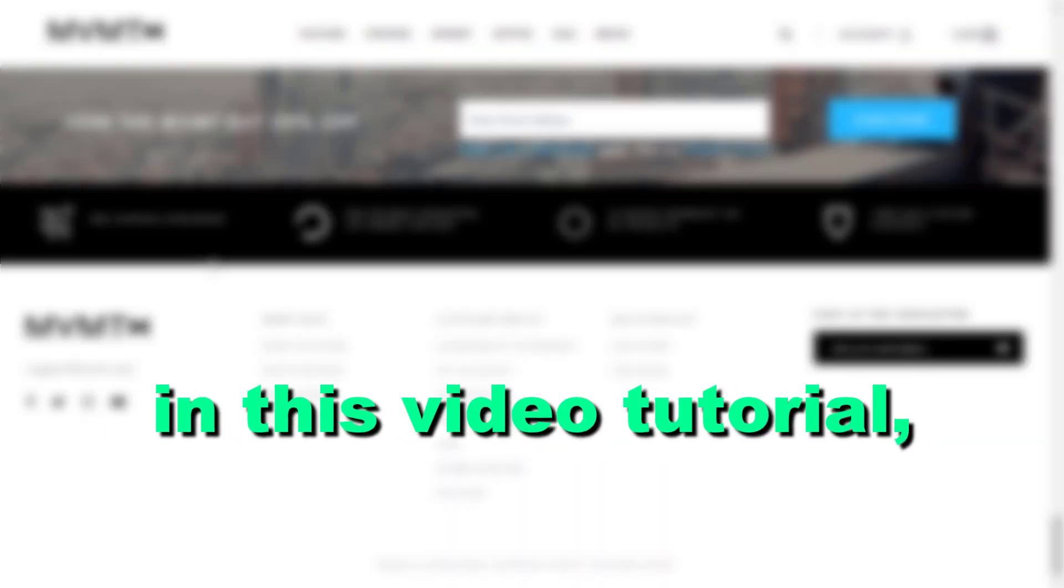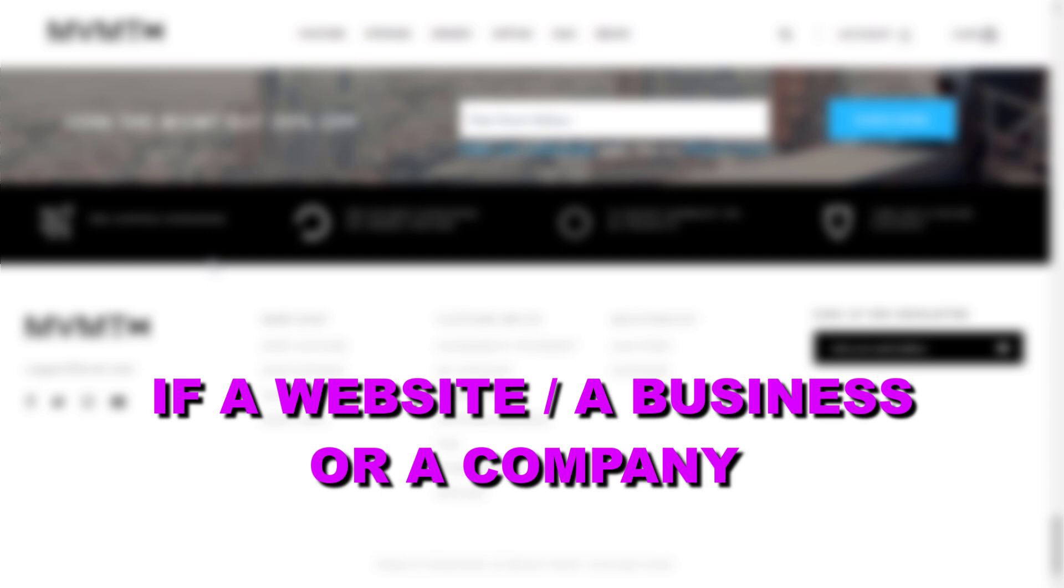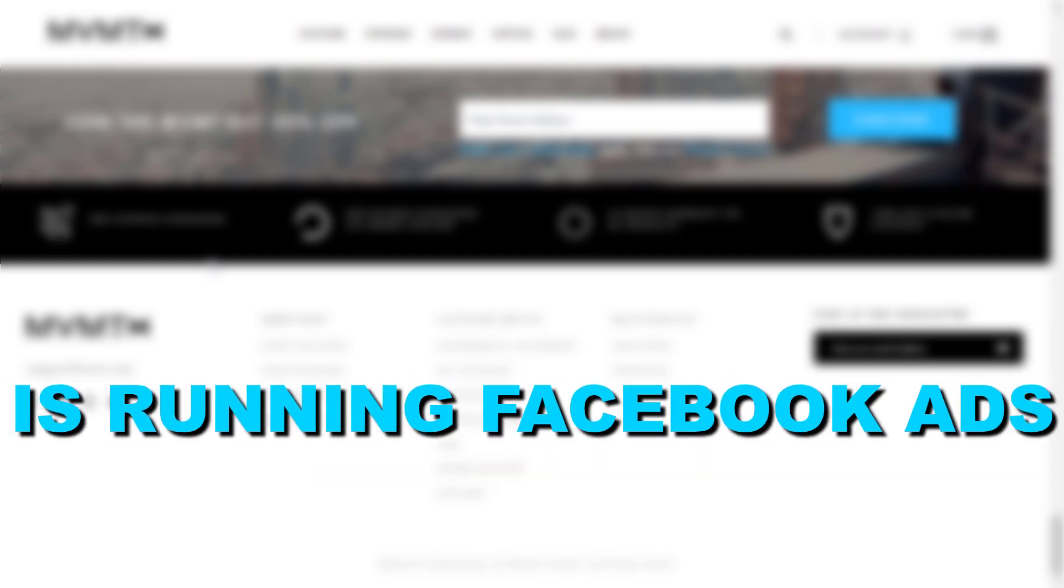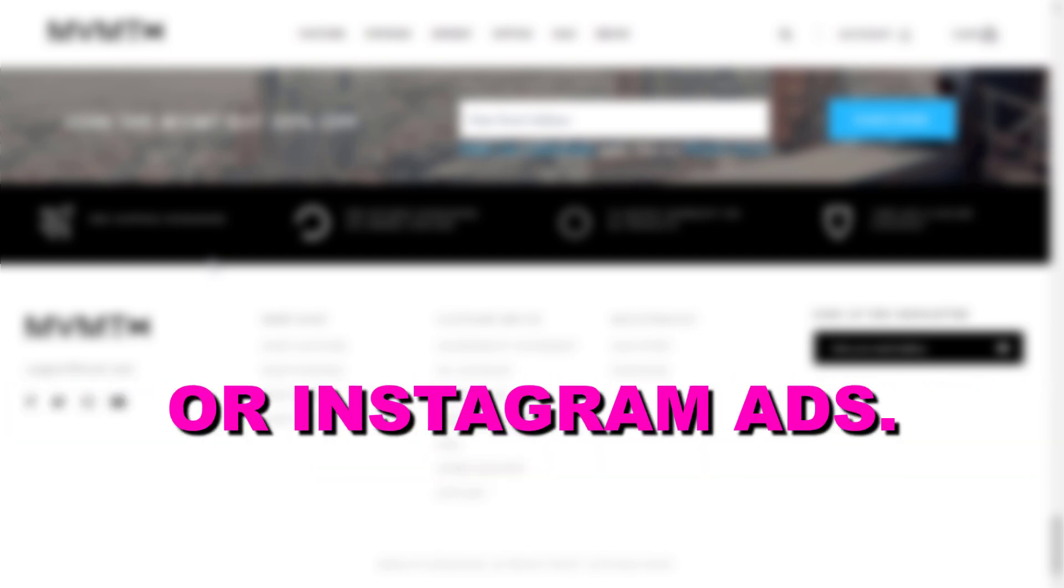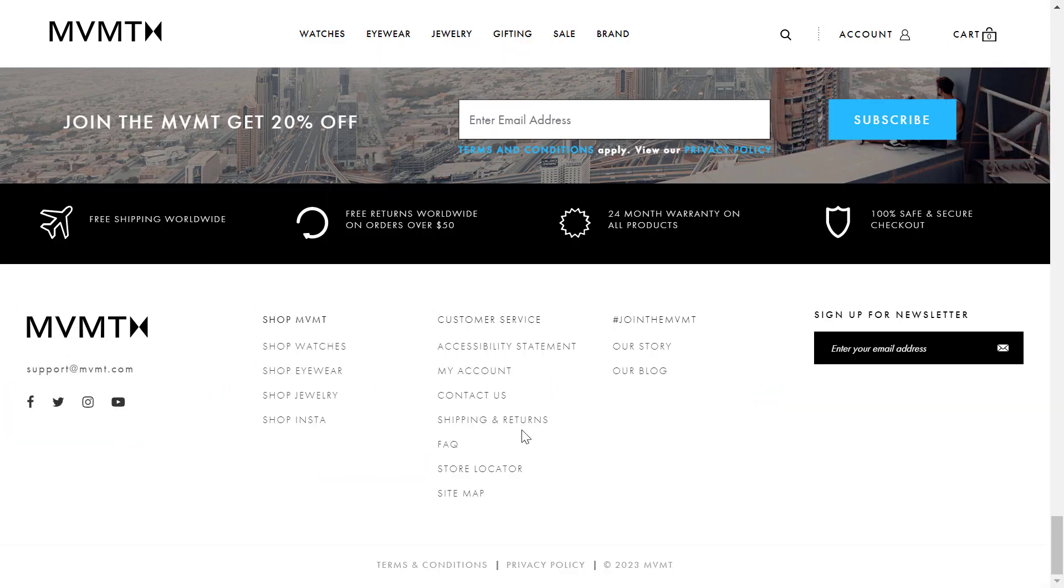Hey everybody, in this video tutorial I'm going to show you how to check if a website, a business, or a company is running Facebook ads or Instagram ads. If you want to check out whether a website or a business or a company is running Facebook or Instagram ads, it's really easy to do.